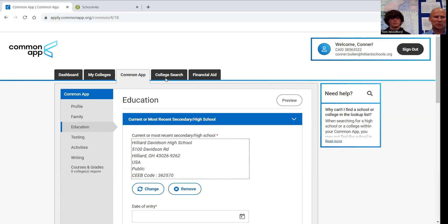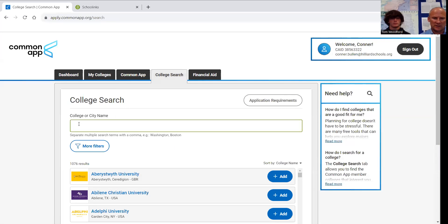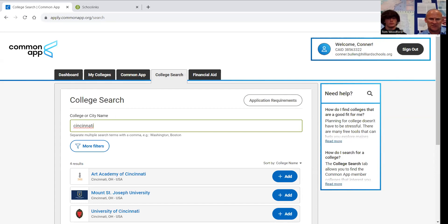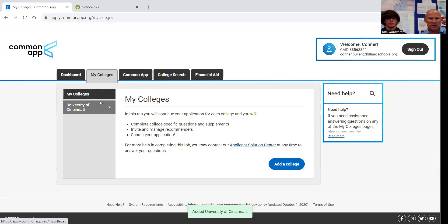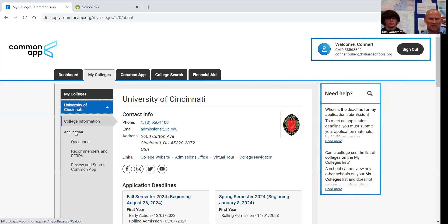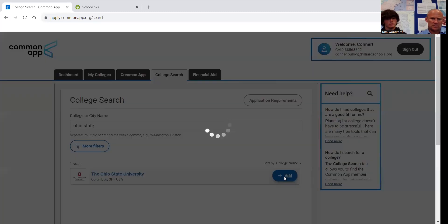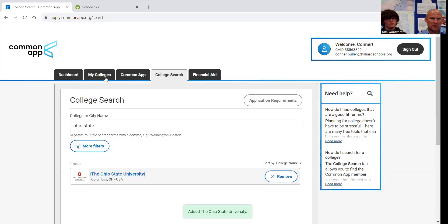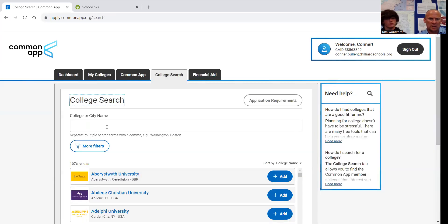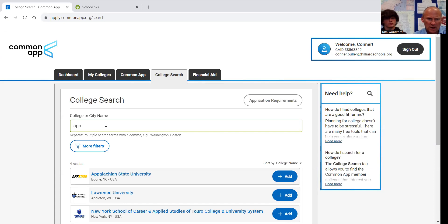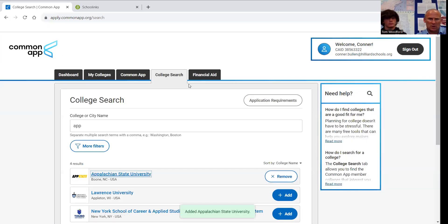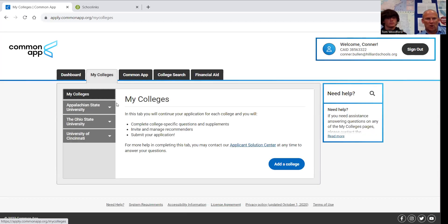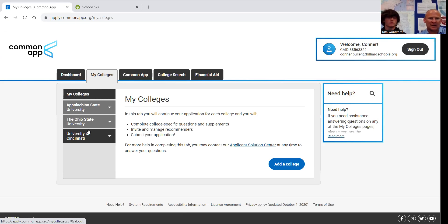The next thing we will do is to search for our colleges. Connor had talked to me about he wants to apply to the University of Cincinnati. Here it is. We'll click on add. We will go to my colleges. Make sure it's there. We can click on it. This is where you find UC's own questions. We're going to add a few other schools. Ohio State. Go over to my colleges. They're both there. And I think Appalachian State as well. I think that's all that we're going to add at this moment.